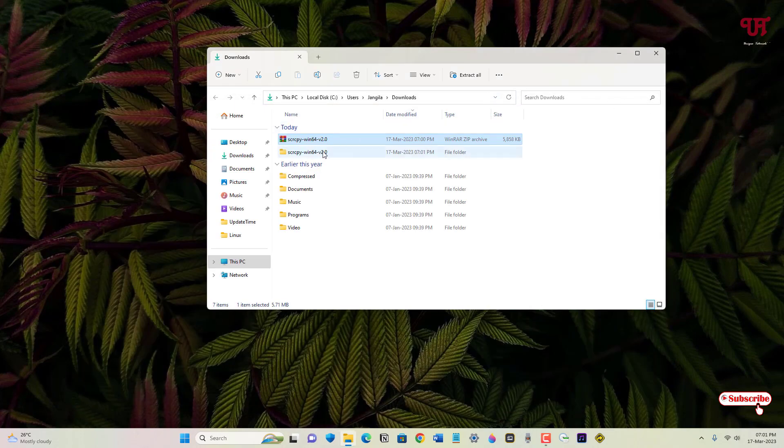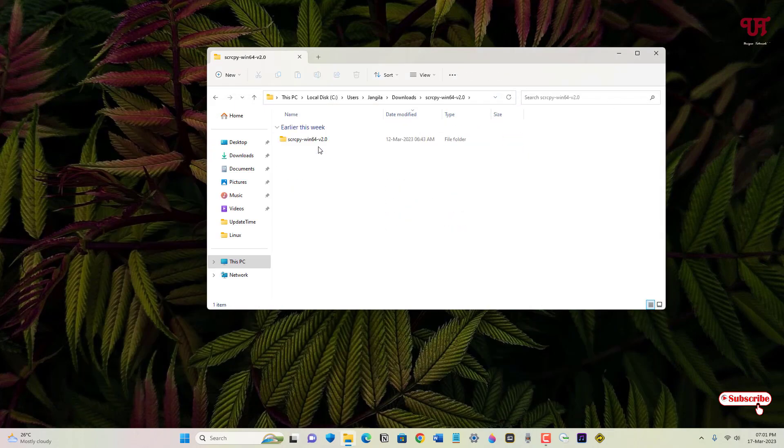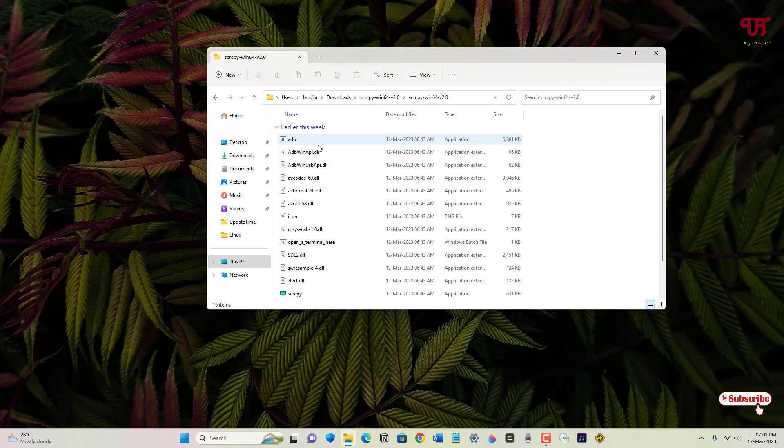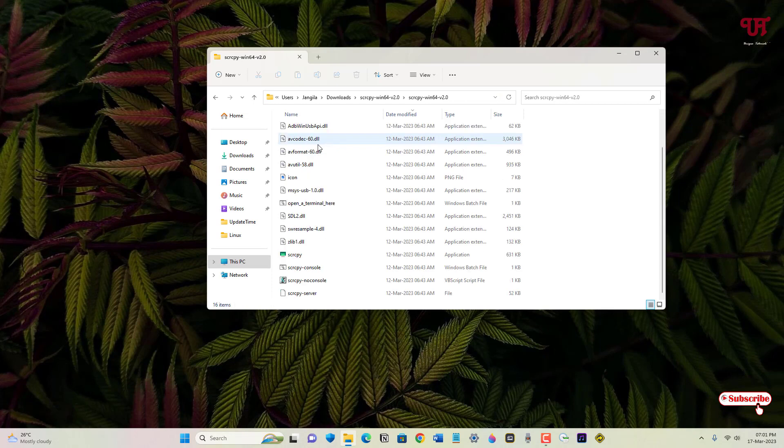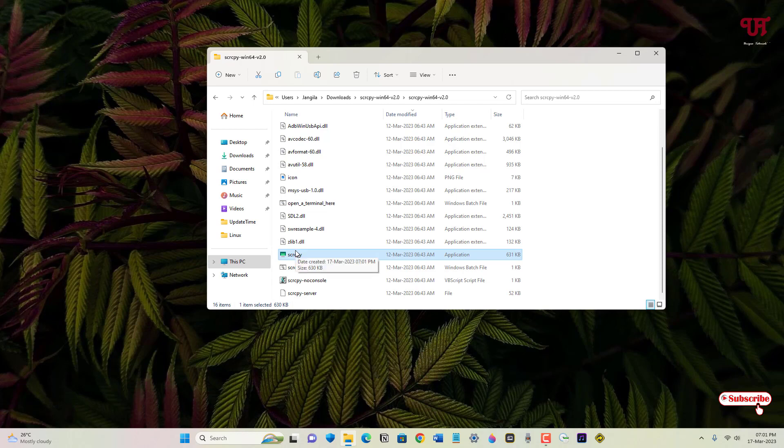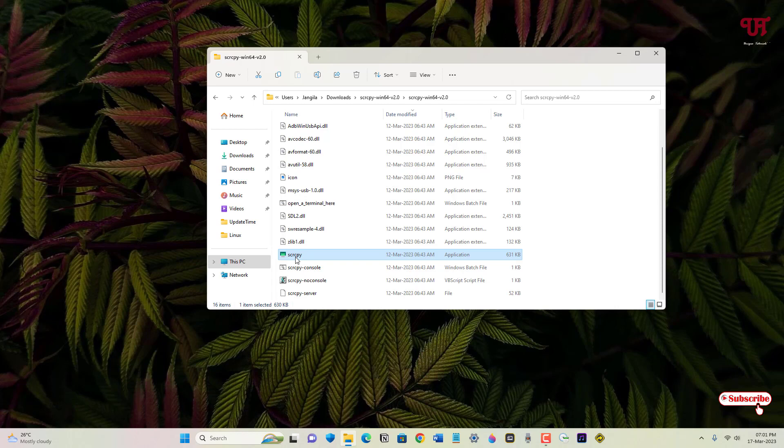Now just open this extracted folder and you can see the application. Before running or starting this application, you need to connect your Android smartphone with your computer using a USB data cable. So finally I have connected my Android smartphone using a data cable with my computer. Then after that, just run or open this software.